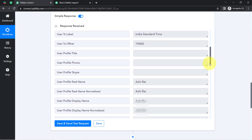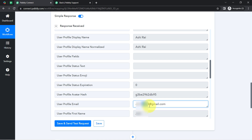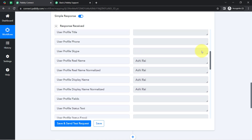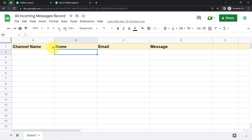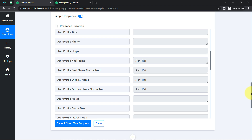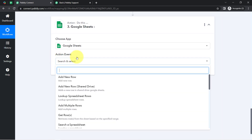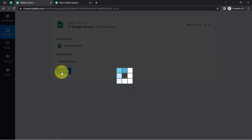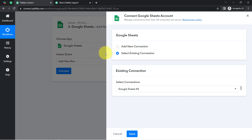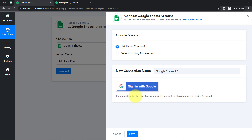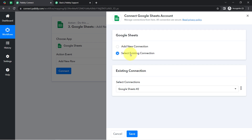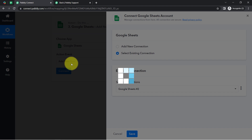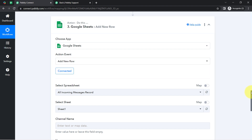We now have all the details we need to collect into our spreadsheet. Finally, I am going to connect this spreadsheet with Pably Connect. In the action event, since I am going to add a new row, I have selected that specific action event. Click on 'Add New Connection,' sign in with Google to provide access to your spreadsheet. I'll use an existing connection, click Save, and the spreadsheet account is connected with Pably Connect immediately.